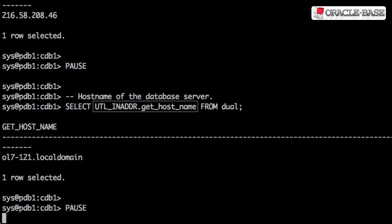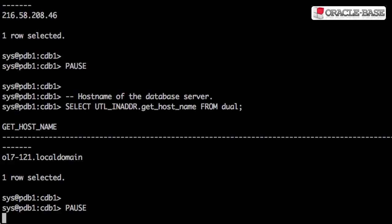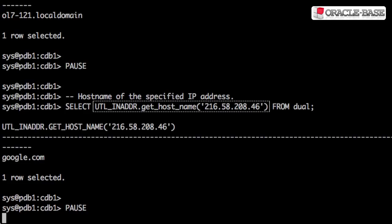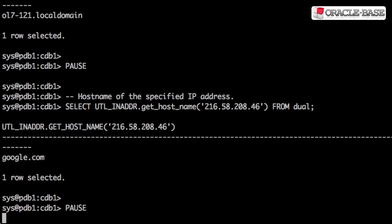Calling the get_hostname function without a parameter gives us the hostname of the database server. Passing an IP address results in a reverse DNS lookup, giving us the hostname associated with that IP address.